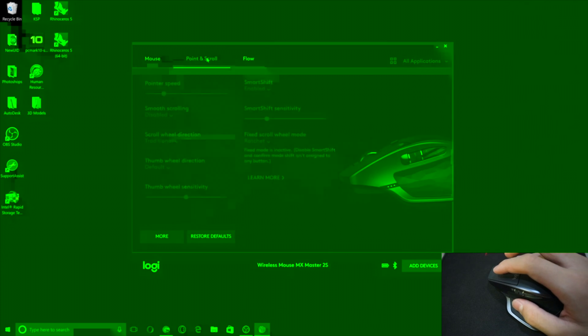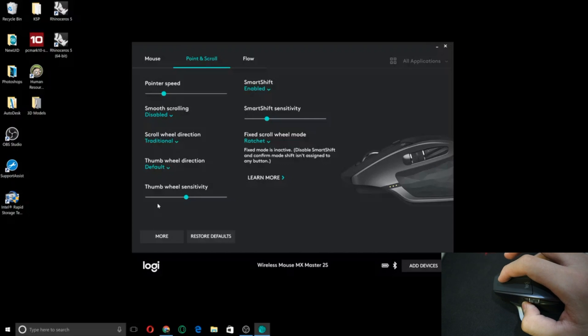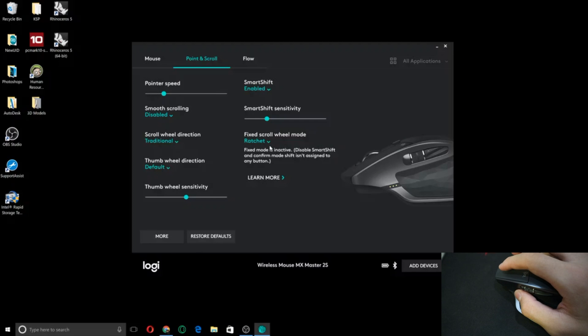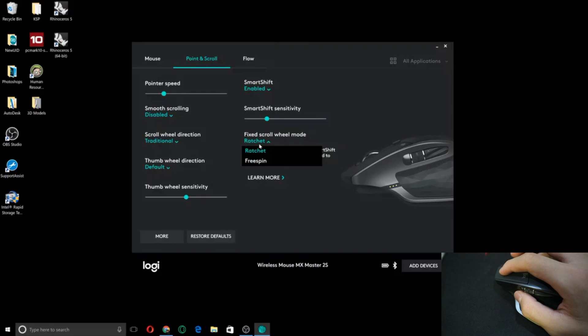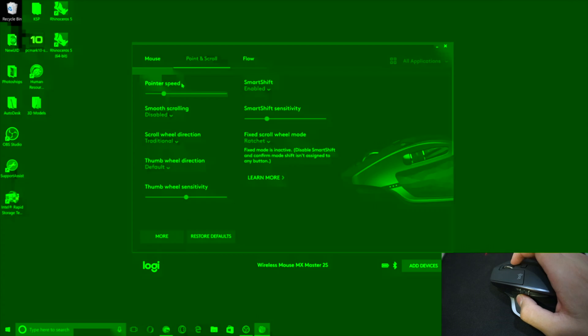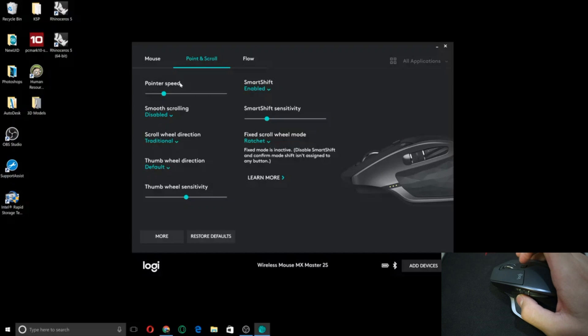And there's also point and scroll if you want to change how everything works. Thumbwheel sensitivity, scroll wheel mode. Change that to free spin or ratchet. It actually changes automatically if you scroll really fast or really slowly. It's actually pretty cool. And then you press that button, it'll keep going and it won't stop. So that button keeps it in place.